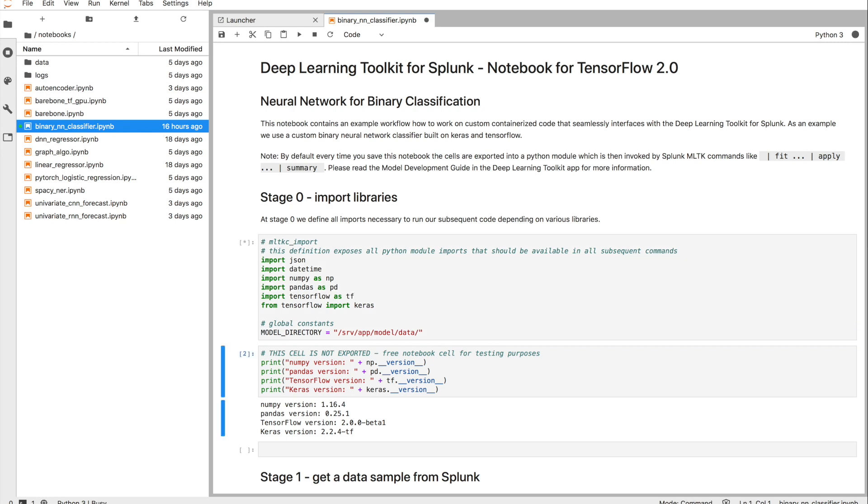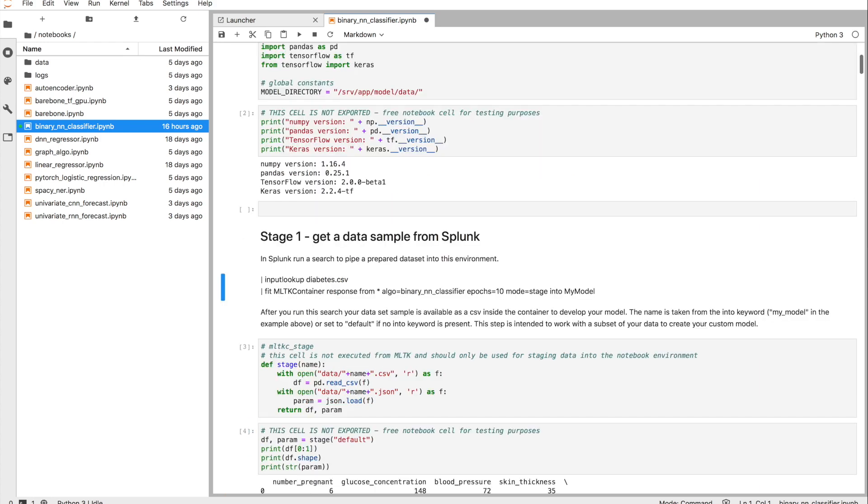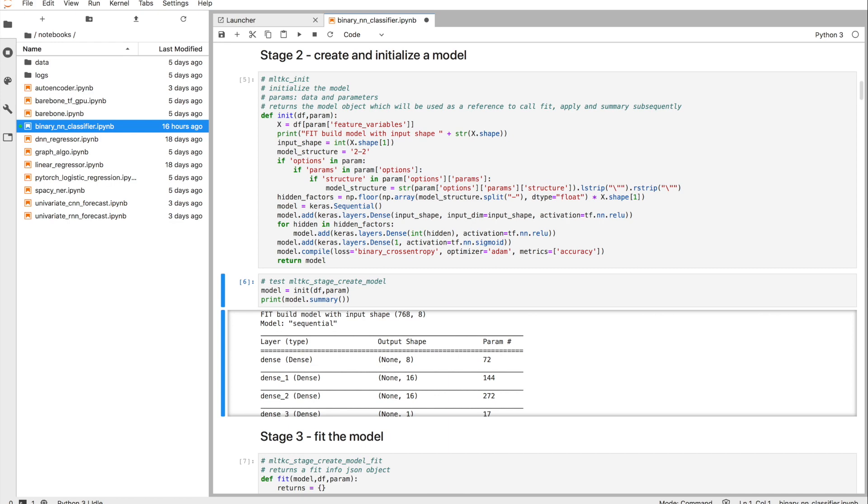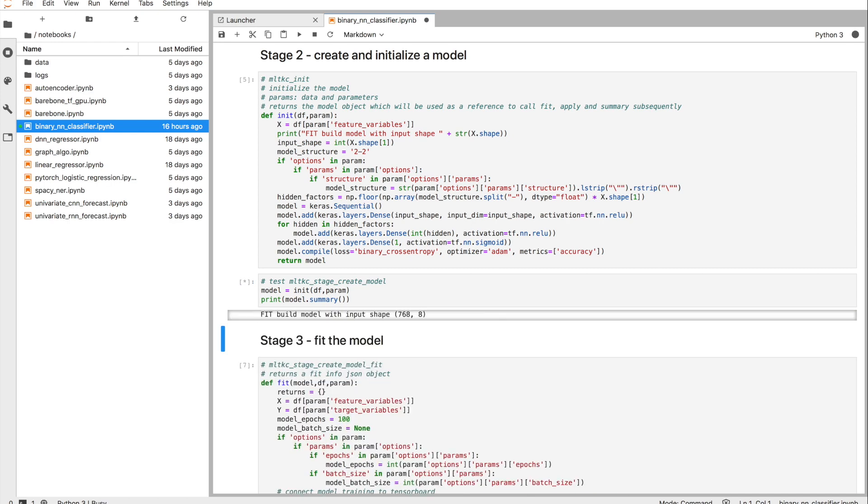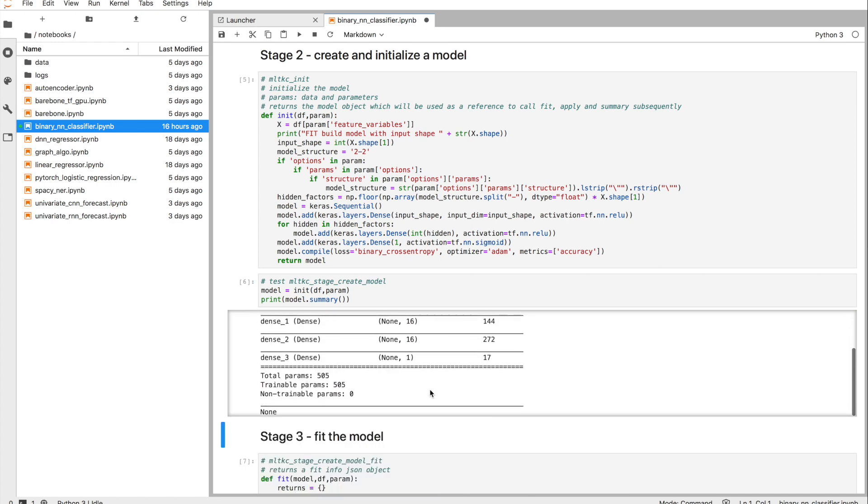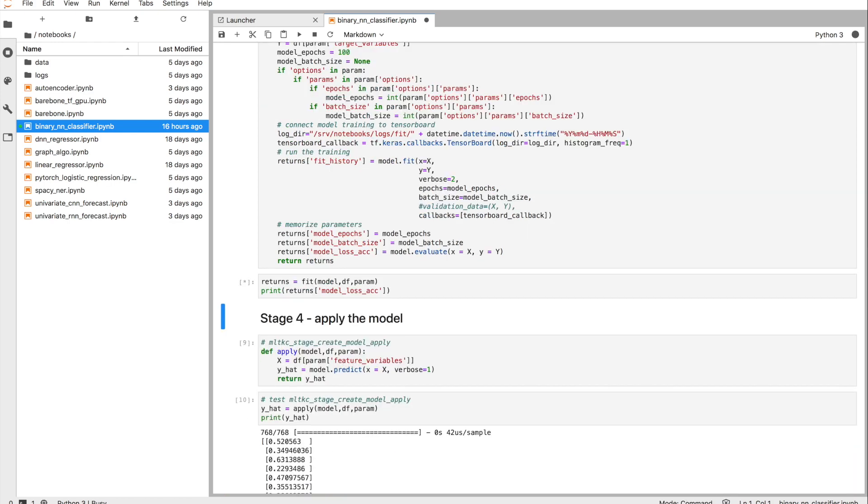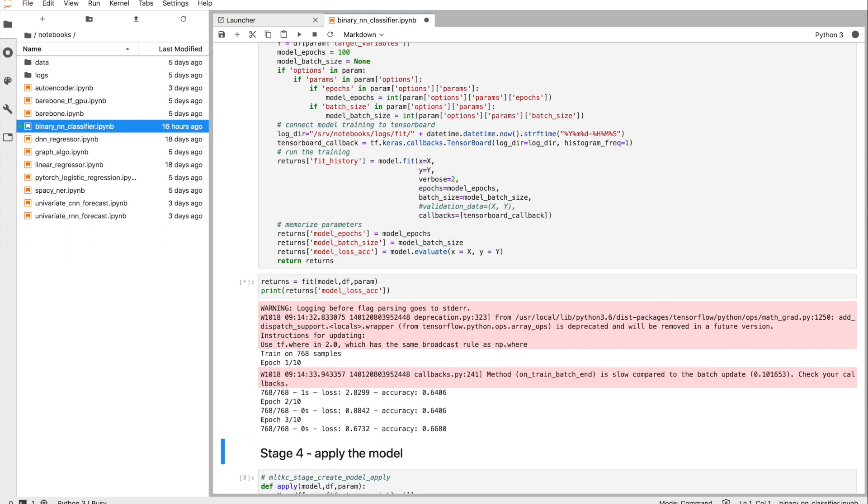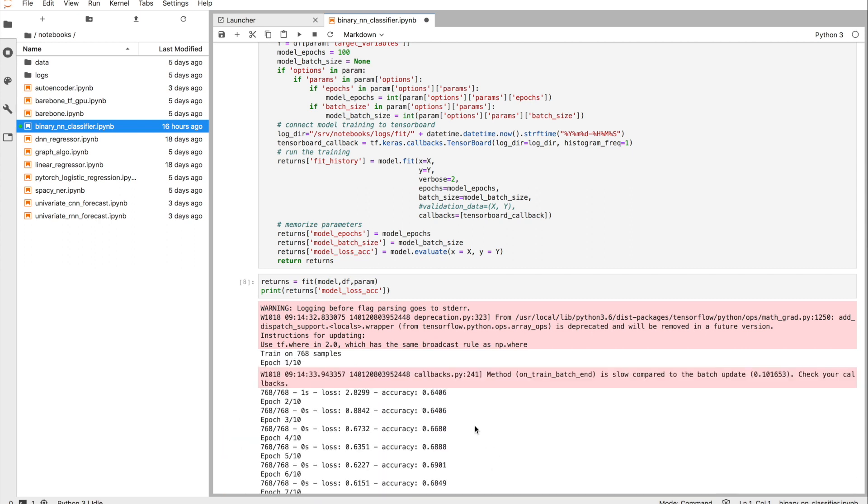As you're used to with notebooks, you can easily run and execute through the cells, get into your model building, initializing your model, investigating what you're doing, even training—in this case on a GPU instance—the model with a sample set of data.